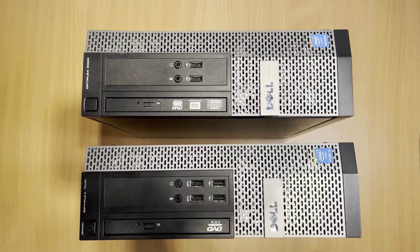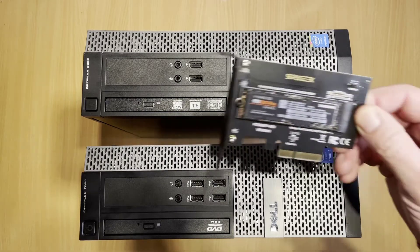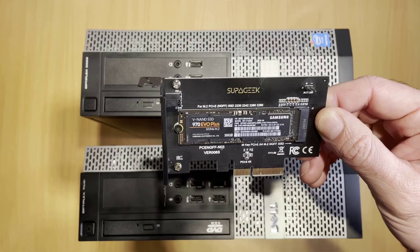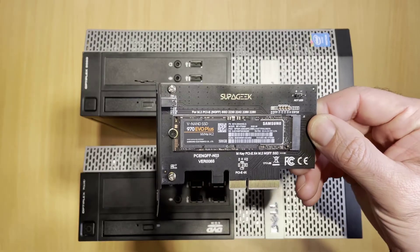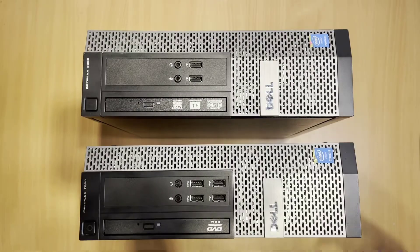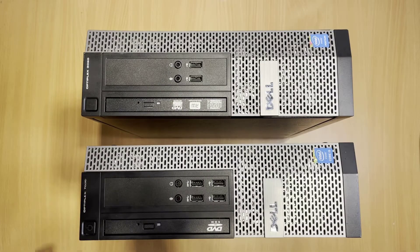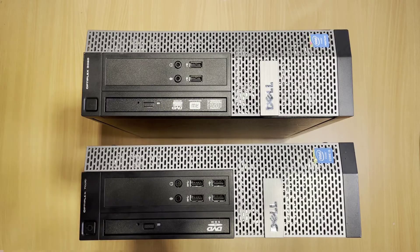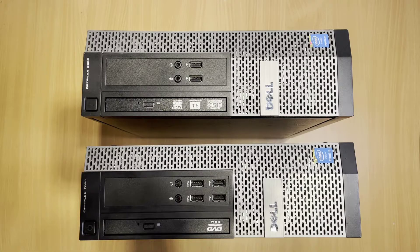Hello and welcome to this video in which I am going to show you how you can add a PCI NVMe SSD like this one to either a Dell Optiplex 7020 or a 3020.